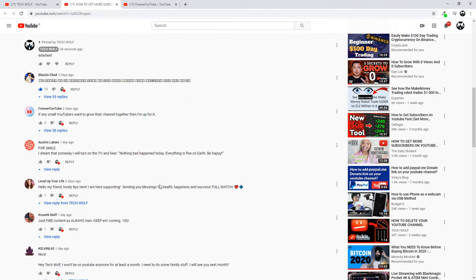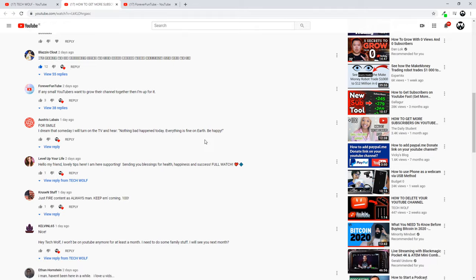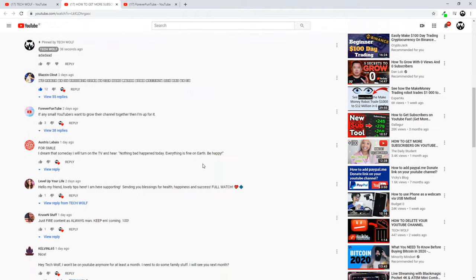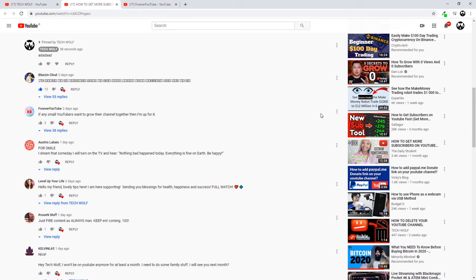You can also pin other people's comments. For example, you like some comment where some person has commented and you like it, you would want to pin it. You just go to that person's comment - as you can see, Forever Fun Tube comment here.